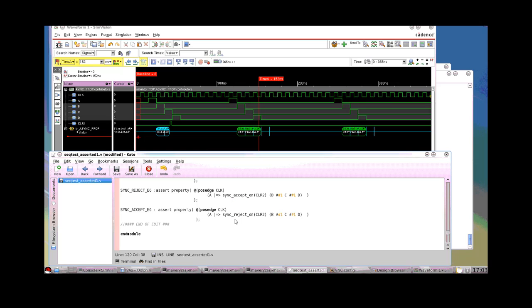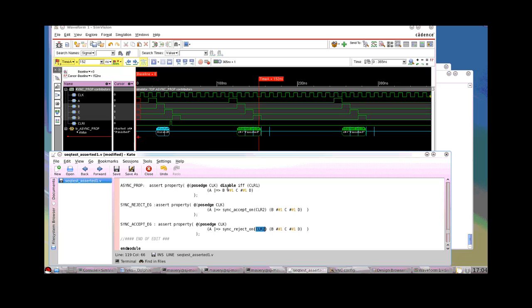There's also a complimentary sync reject on. So if CLR2 occurs during the sequence BCD, then the property is deemed to have failed. So we can choose which one we use. The sync accept on or sync reject on are evaluated on a property basis. So this means we can have more than one occurrence of this inside of a property. Remember with the disabled IFF, that's evaluated in complete isolation from the rest of it. It's not evaluated every posedge clock. It's evaluated anytime CLR1 changes value. CLR2 in this one will only be evaluated at the posedge of clock because it's synchronous to the property clock.